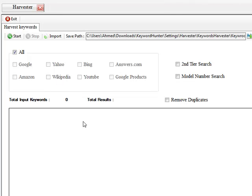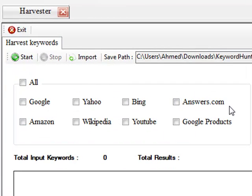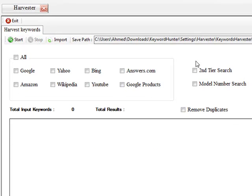Now the Keyword Hunter works with a number of search engines, namely Google, Yahoo, Bing. It also works with Answers.com, Amazon, Wikipedia, YouTube and Google products. It has a number of our own unique twists and turns inside of this tool that's going to make this tool very pleasant to work with and really take your keyword research and suggestions to the very next level.